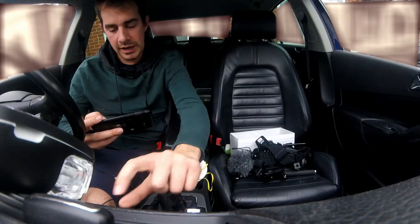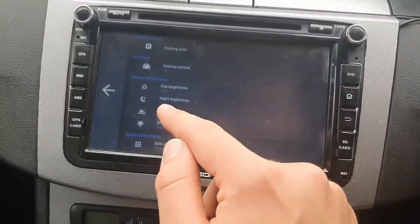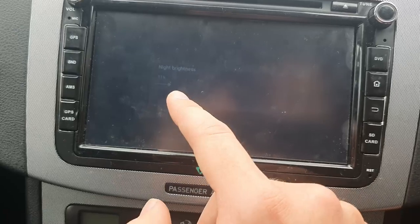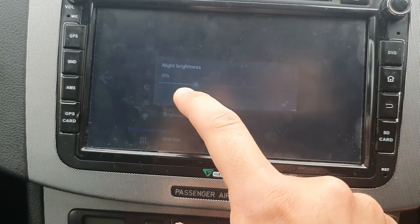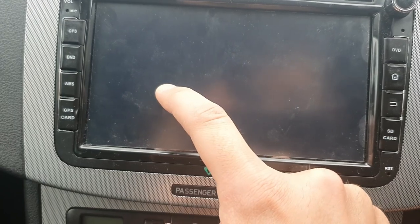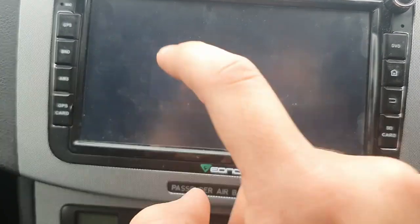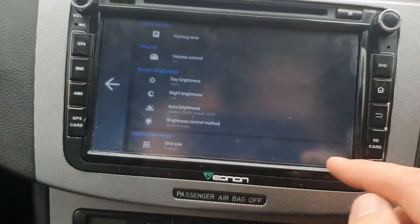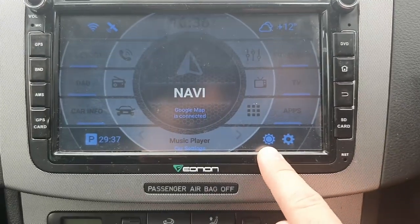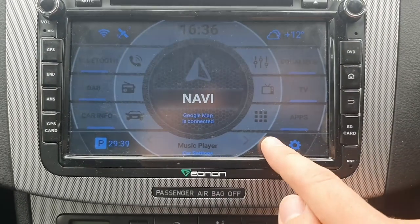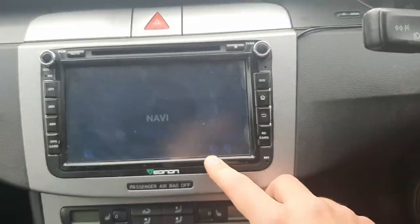Day brightness is at 100%, so I can see it nice and clearly while I'm driving in the day. At night time you can dim it right down — you just drag this bar. I'm going to have it at 11%. Anything below 11% seems to just turn off completely, so I'm going to keep it at 11%. If you're on this screen and press this button, that's auto, and that's night time at 11% brightness — pretty good.